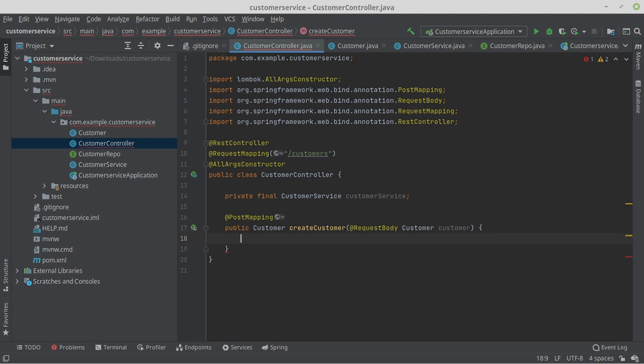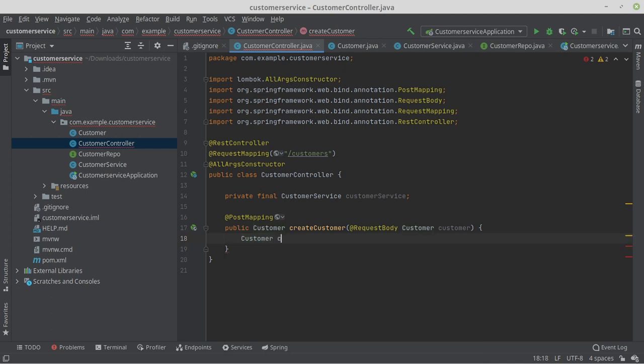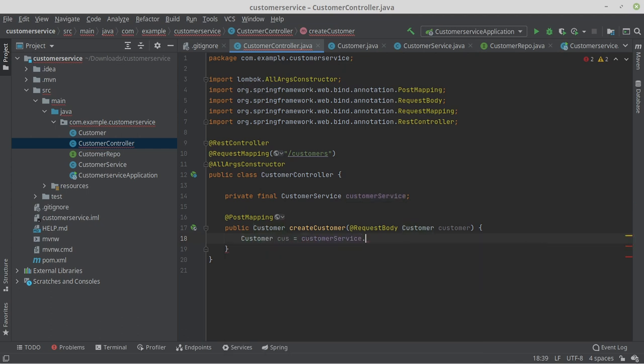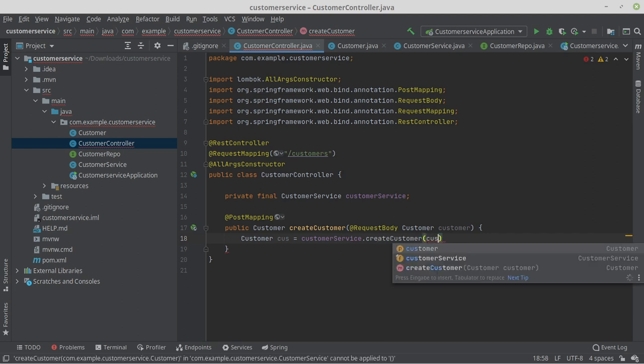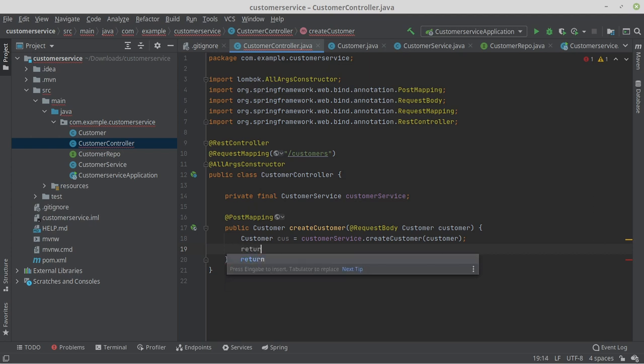Next, we implement the saving of the customer object by writing the following line: Customer customer = customerService.createCustomer(customer). The customer object we get from our service method, we pass on to a response entity object.